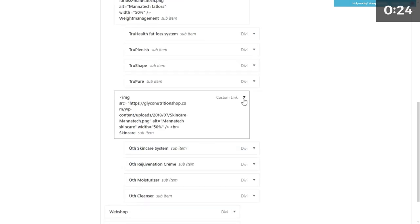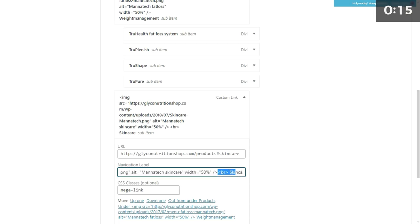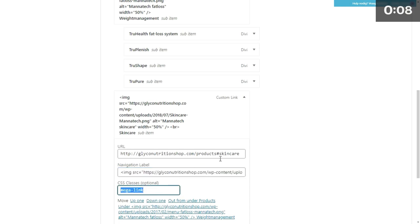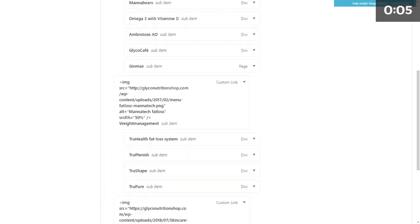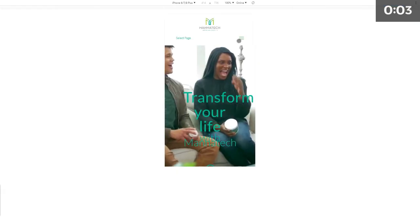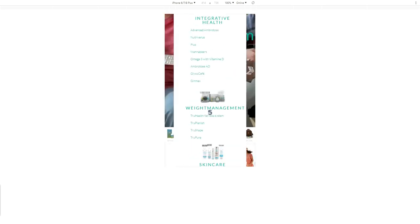For the second column, create another image with the text 'Weight Management' and the CSS class 'mega-link', just like the first one. Below the mega link are just the normal links of your pages. For the third column, create another one also with an image, place the URL, adjust the width, add a break, then 'Skincare', and of course the CSS class 'mega-link'. Once you have built up your menu like this, the menu is completely responsive — it works just the way intended.